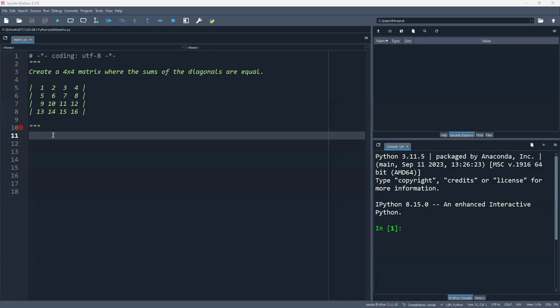Hello, this is Christian. I want to spend some time in this video to answer one of the questions that was asked during class last night. The question was: how do you build this matrix or build a table using code, as opposed to just literally creating this matrix by hand?